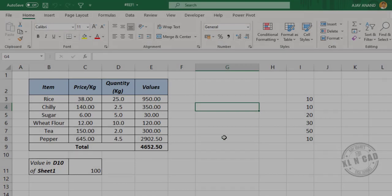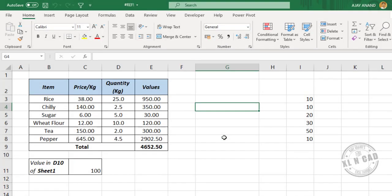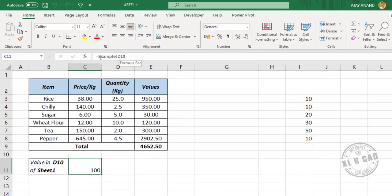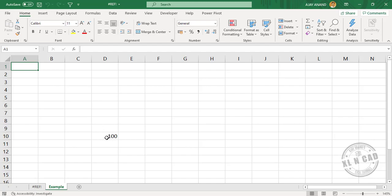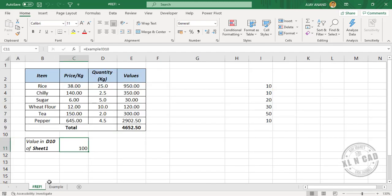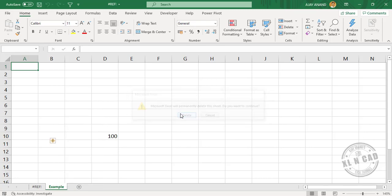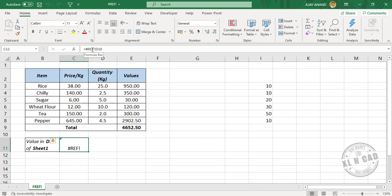Reference error. A reference error appears when a cell reference, range reference, or sheet reference becomes invalid. This can happen when you delete a row, column, or sheet referred to in a formula. See this formula here — it is referring to cell D10 of the worksheet called 'Example'. When I delete this worksheet, the sheet reference in the formula becomes invalid, and the formula returns a reference error.